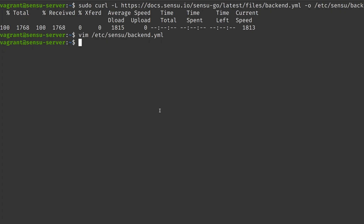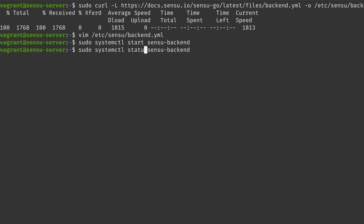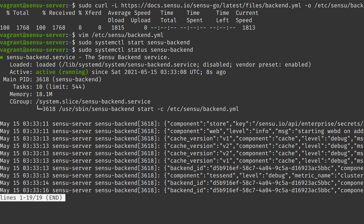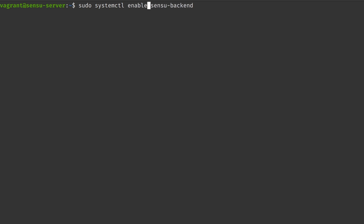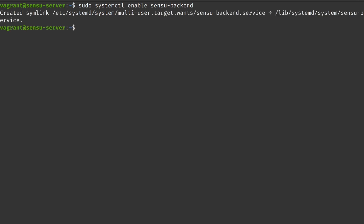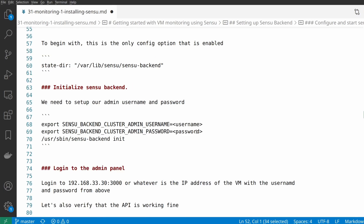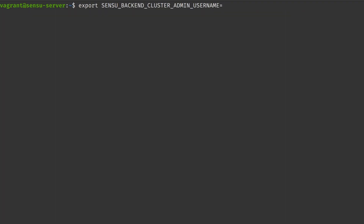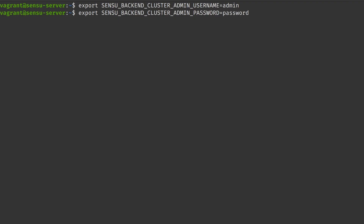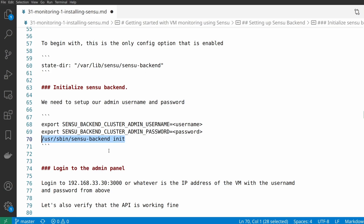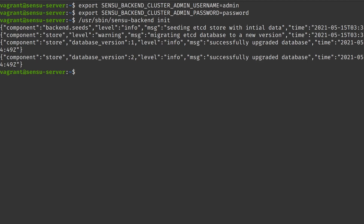We can go ahead and start the Sensu backend using systemctl, and we can see that it's actually running. Let's enable it too so that whenever the server reboots, Sensu also comes back online. Now we need to set up an admin username and password. I'm going to export the environment variable 'SENSU_BACKEND_CLUSTER_ADMIN_USERNAME' equal to 'admin' and the password as 'password'. Obviously, use a strong password if you're using this anywhere outside your local system. Then we initialize the Sensu backend using 'sensu-backend init', using the full path because '/usr/sbin' may not be in your PATH variable. Sensu backend is now up and running.